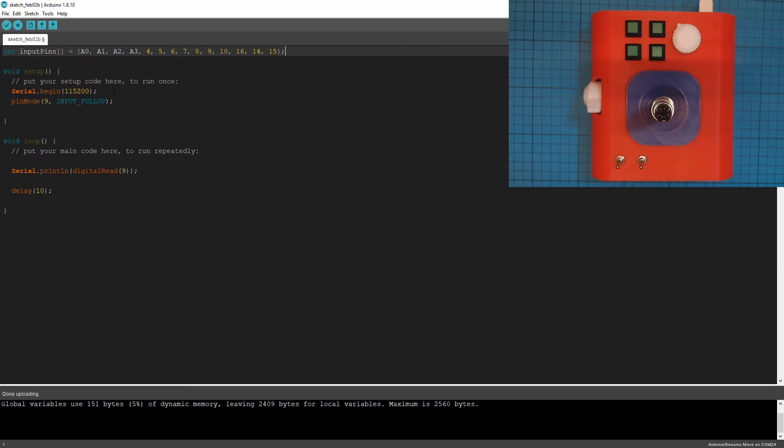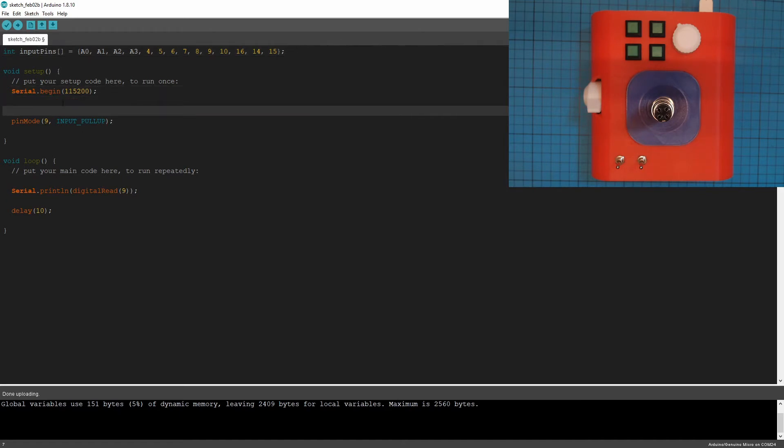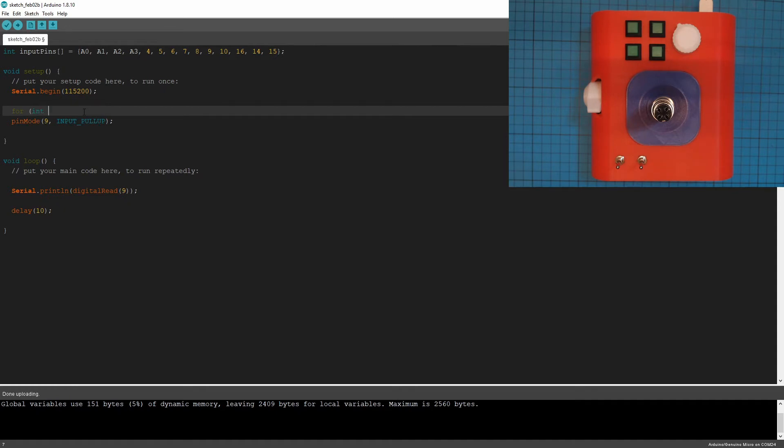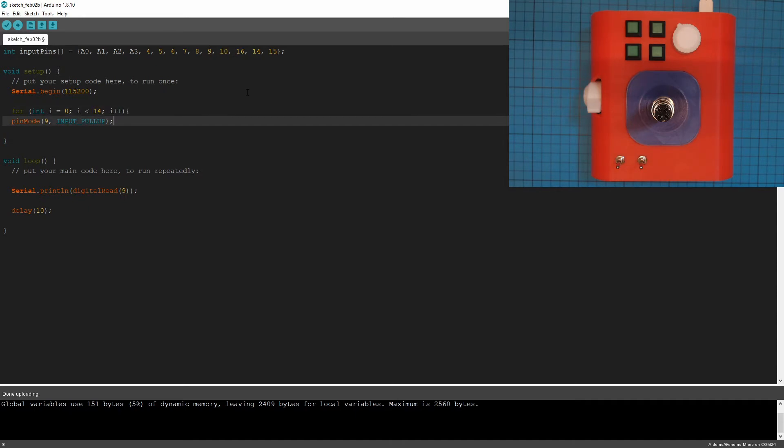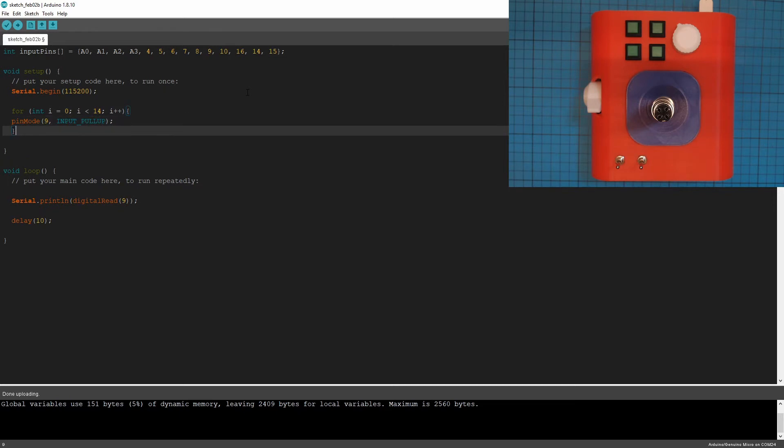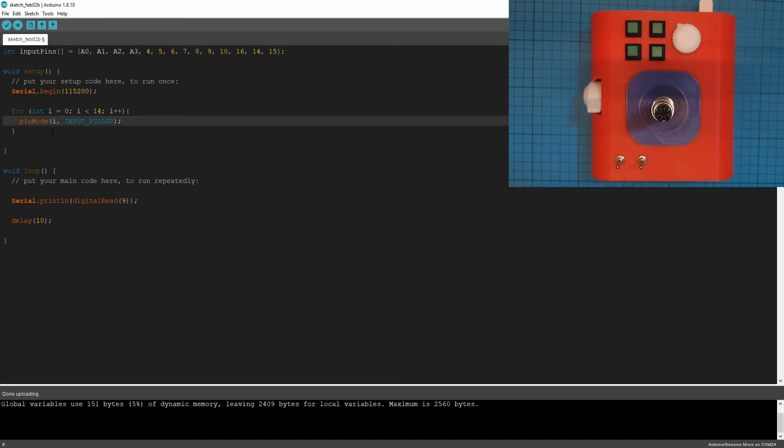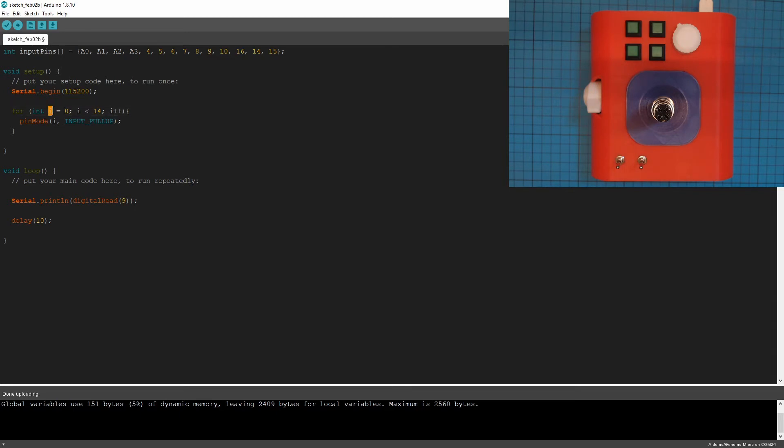So now what we're going to do is we're going to do this pin mode command, but for all of them. So we're just going to make a little for loop. For int i equals zero, i is less than, and how many do we have here? 1, 2, 3, 4, 5, 6, 7, 8, 9, 10, 11, 12, 13, 14. i plus plus. And instead of doing pin nine, we will do pin i. So if you're not familiar with arrays, what this will do is our loop will run 14 times. First time it runs, i will equal zero. And every time it loops through, i will have one more added to it. So first time it'll be zero, then one, then two, then three.